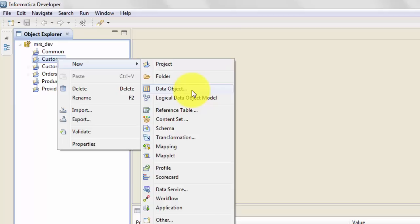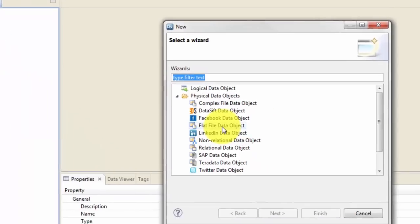In IDQ there is a term called DO or PDO, which simply means data object or physical data object respectively. A data object or physical data object is nothing but your source or target definition. Your source or target definition can be of any type — it can be flat file, relational database, XML, or any other type.